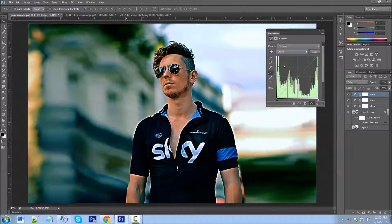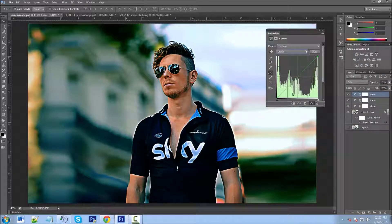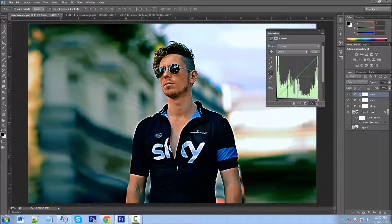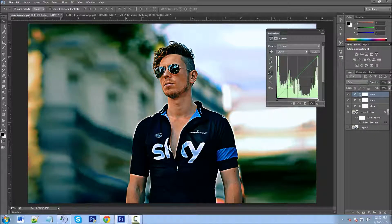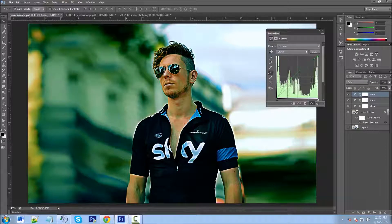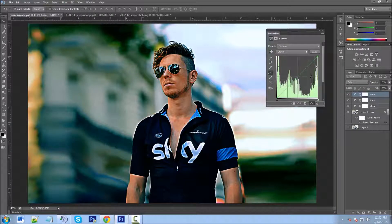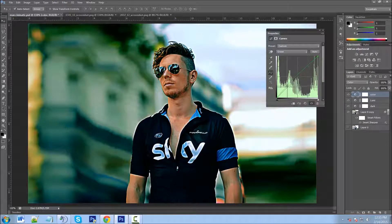Now we're going to go to our Green channel. You can see this little graph — these are where all your colors are located. We're going to go where most of the colors are, about right here, and just drag this. We're going to drag it up a little bit, because if we go down it'll put more magenta — a little more red. So we're just going to give it a touch of green, not going very far at all. If you happen to make a mistake and can't get the line back perfectly, just grab it and snap it and it'll go right back to its default state.